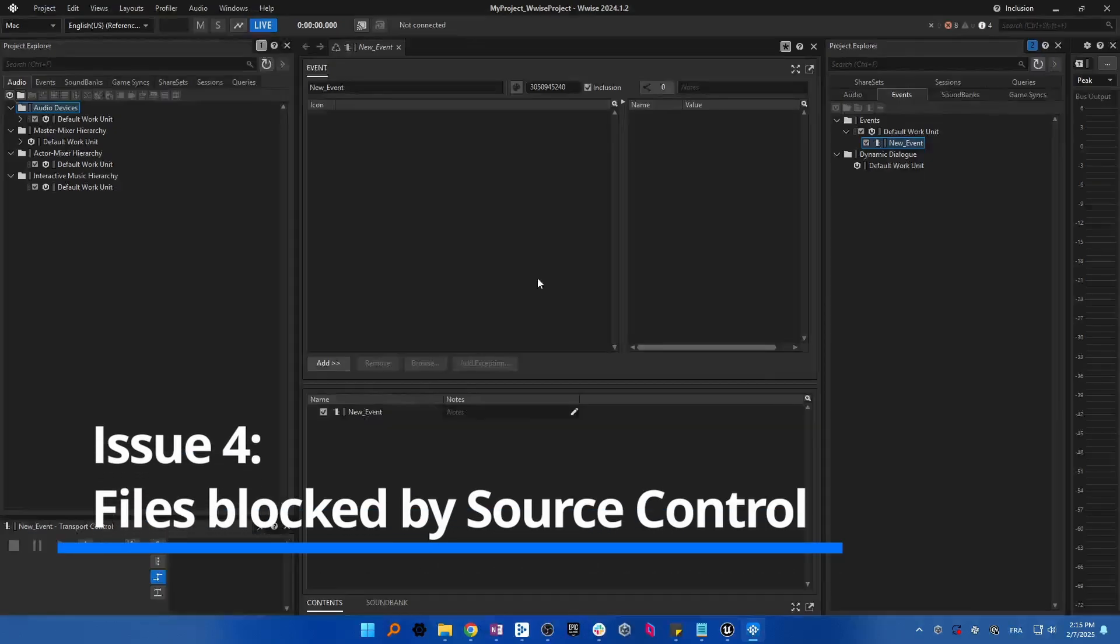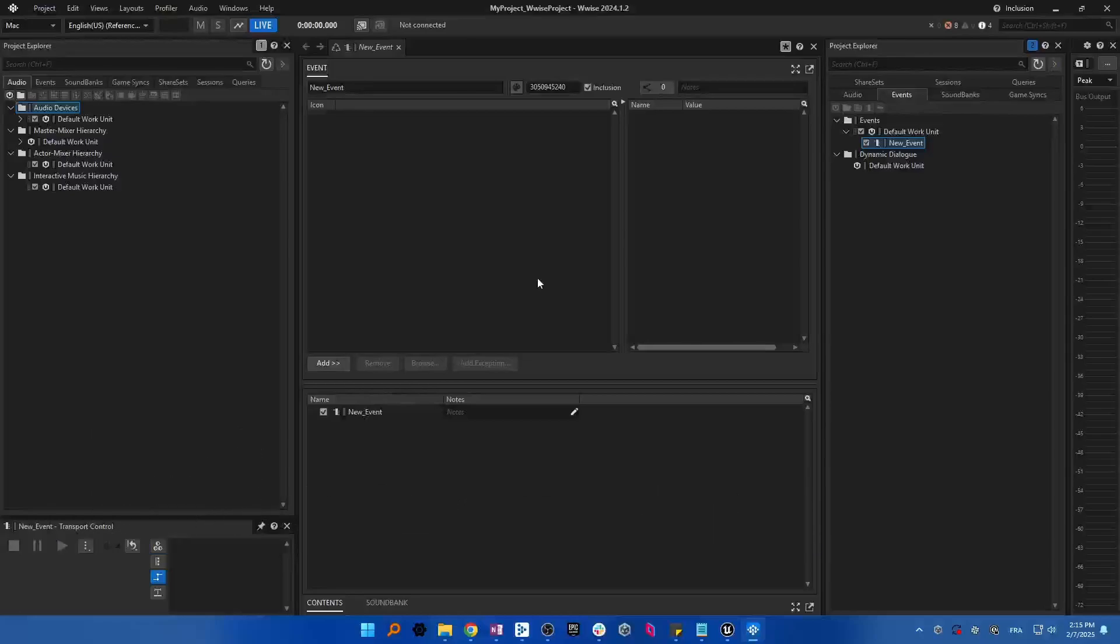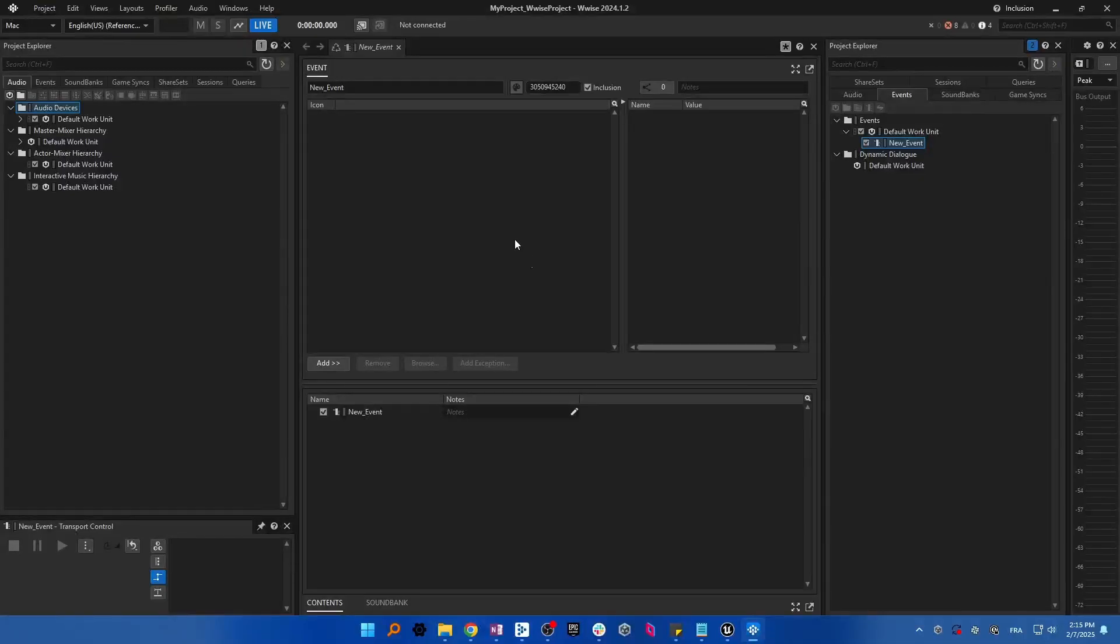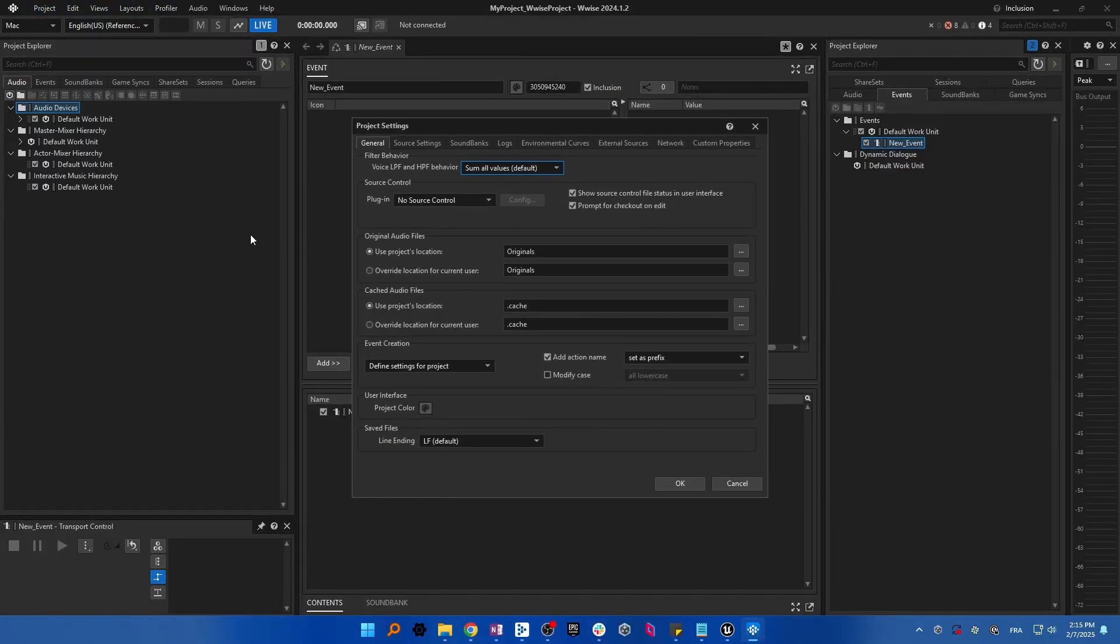If you are collaborating with multiple people and using source control, this might be the issue preventing Wwise from modifying files during soundbank generation. A way to fix this would be to check out your Wwise project.